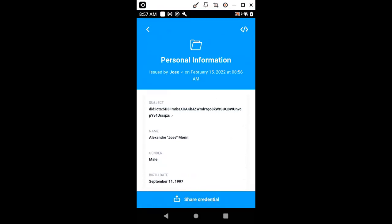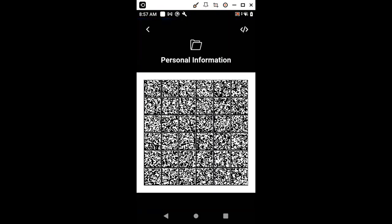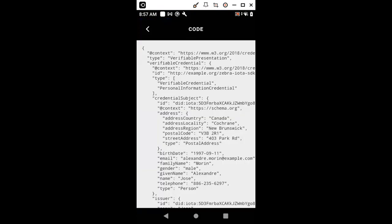These credentials can be presented to a proper verifier. This is done through the shared credential. The way of presenting a credential is through a data matrix code. The data matrix code just encodes the JSON-LD representation of a verifiable presentation. You can see here what is the JSON-LD code that is actually behind the data matrix code.